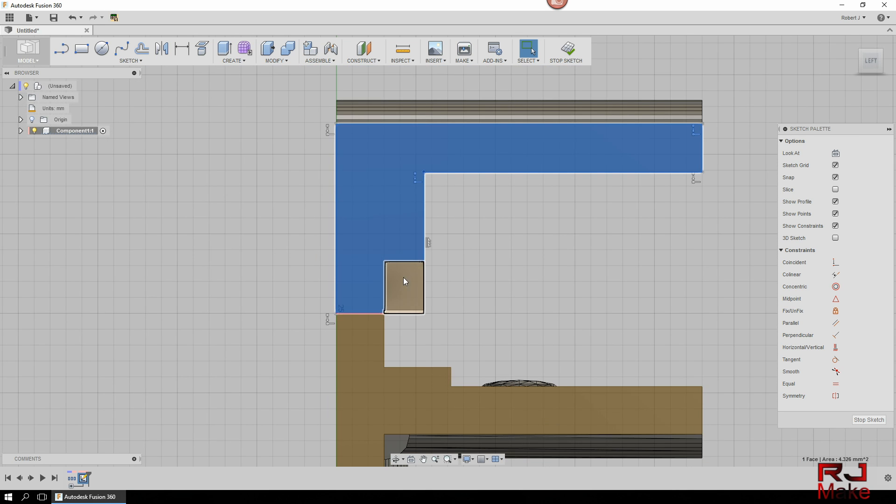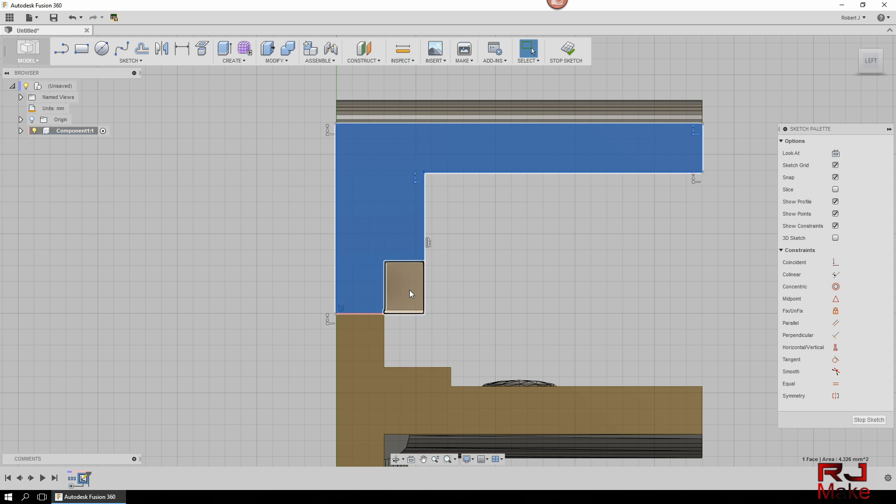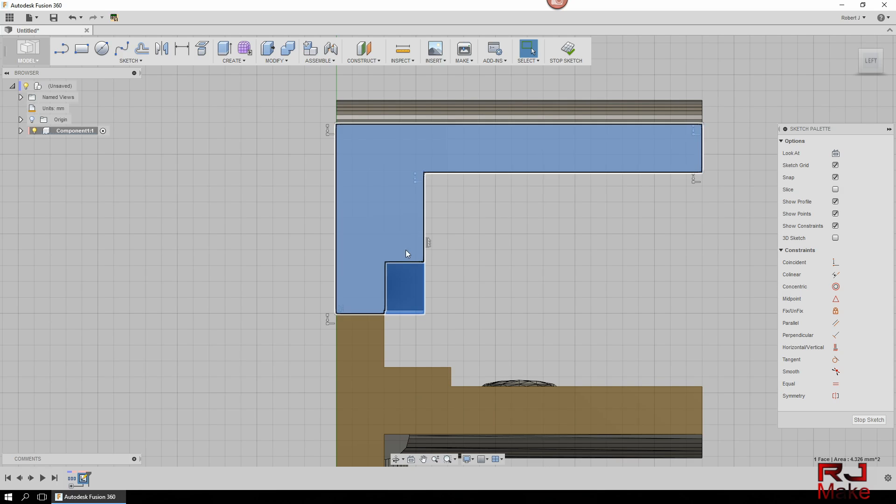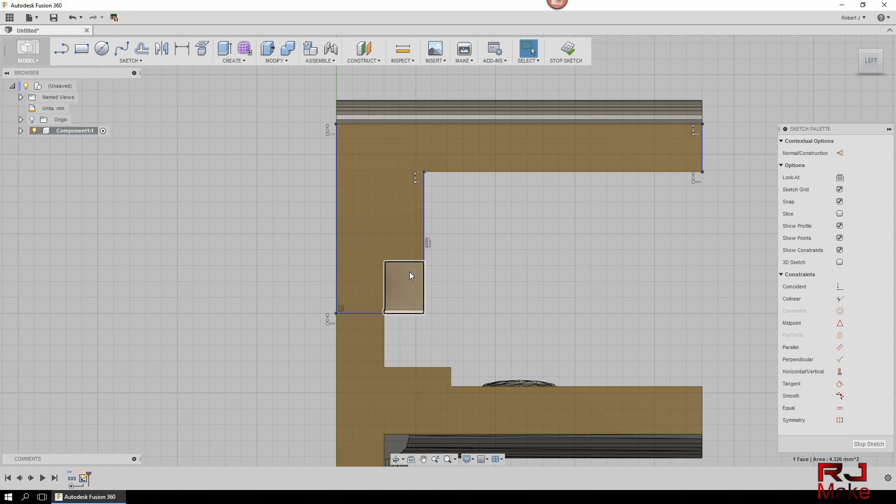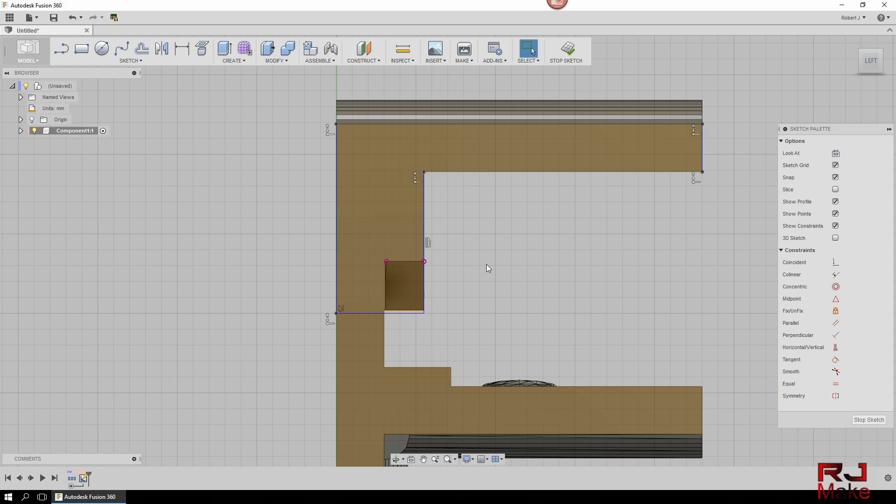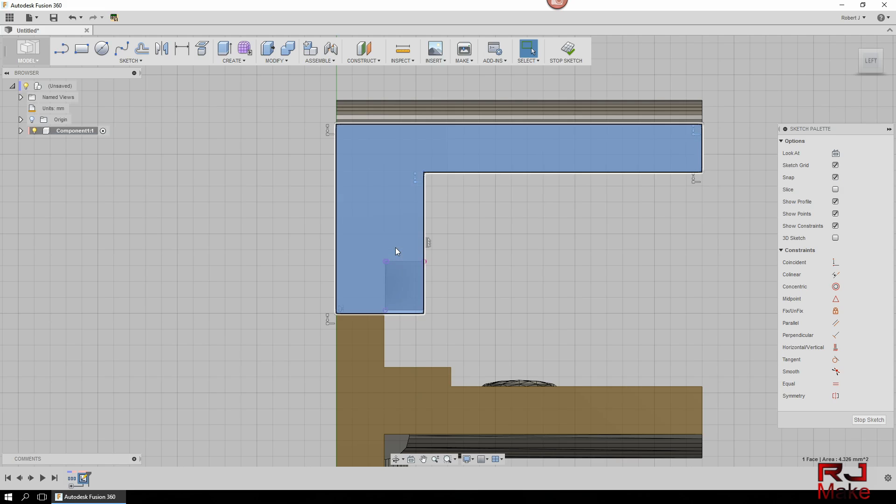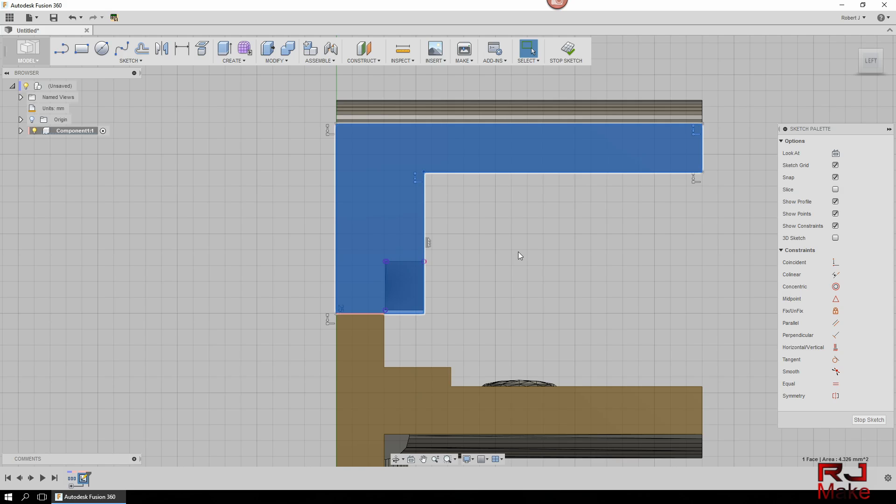So as you can see, this is not going to work. Well, it could work. We could select both and extrude. But we can also get rid of this by selecting this line. And as you can see, remove these lines. So we should be able to easily extrude away the area that we don't want. So once we've done that, we just right click.